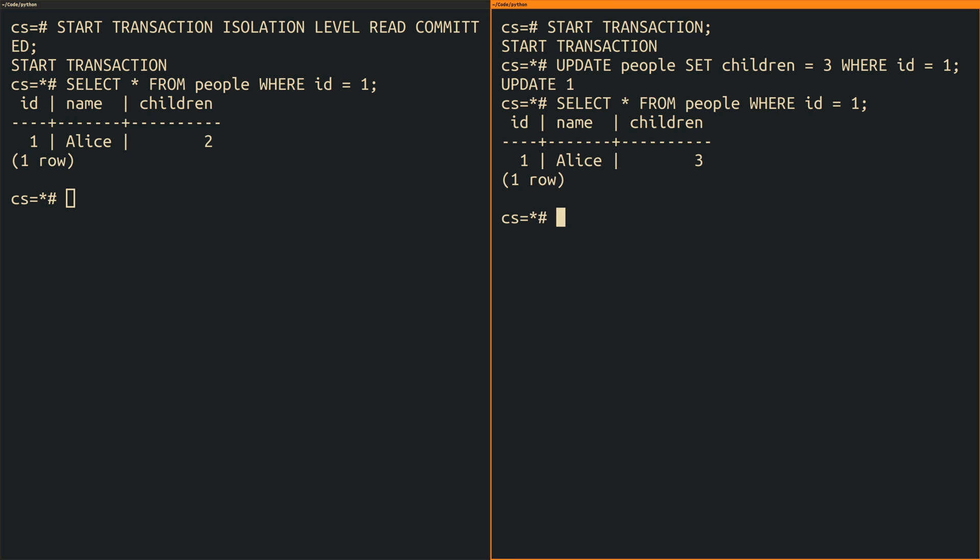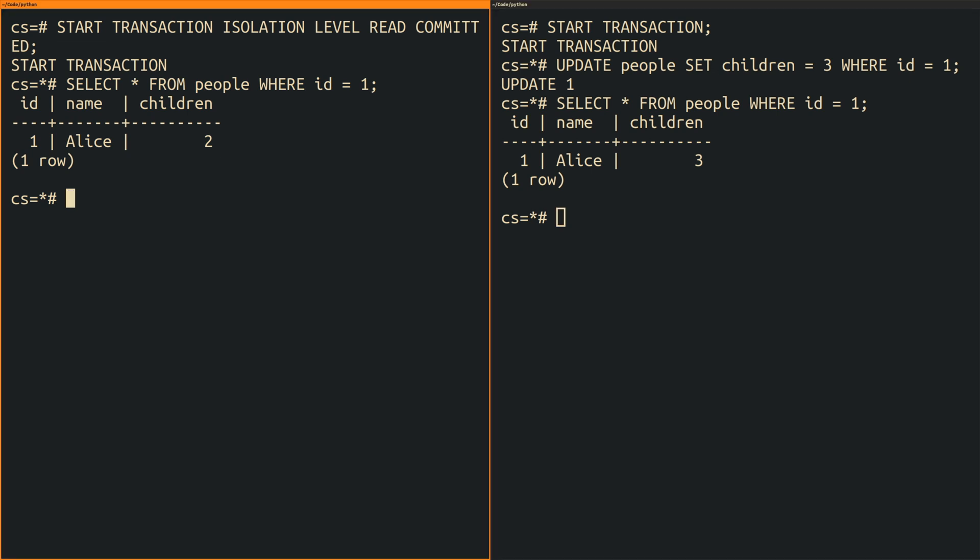Now I go back to the first transaction and select the same record yet another time. As expected the changes performed in the second transaction are not yet visible.